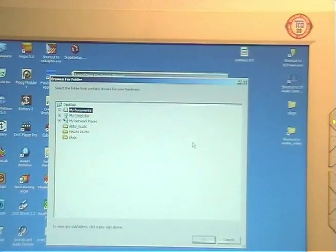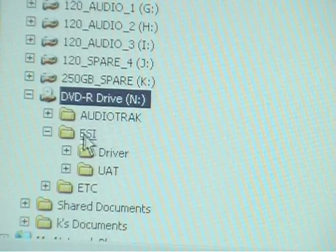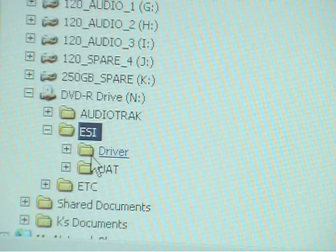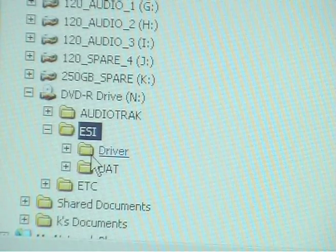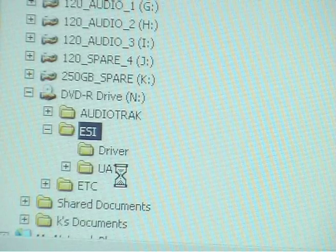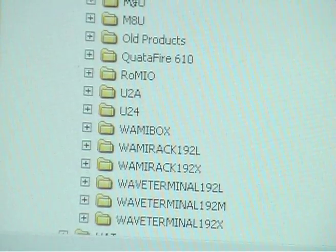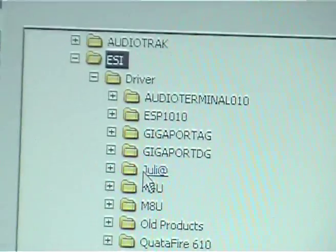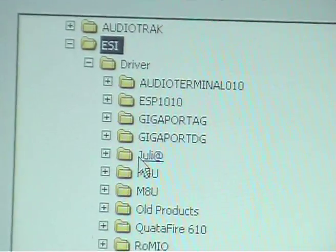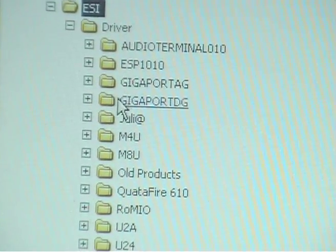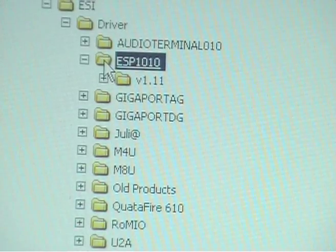Browse. So there's the DVD. We're in the ESI folder. We want to choose driver. Open that up. And there's all the drivers for their products. Quite a few here. These are common install discs.